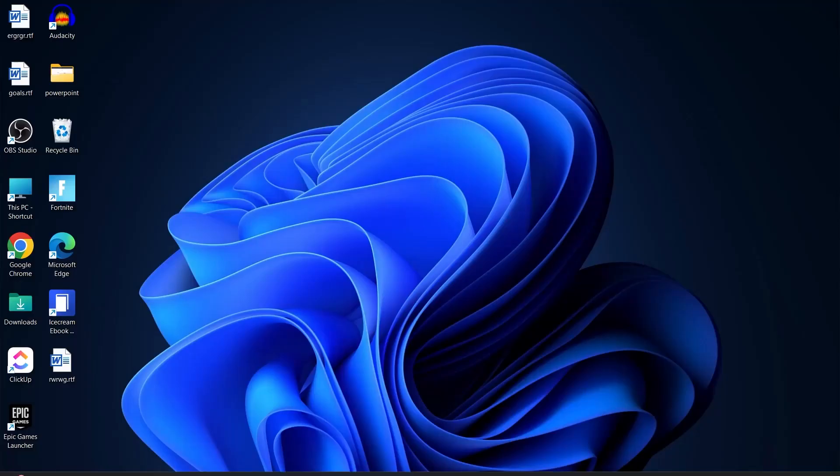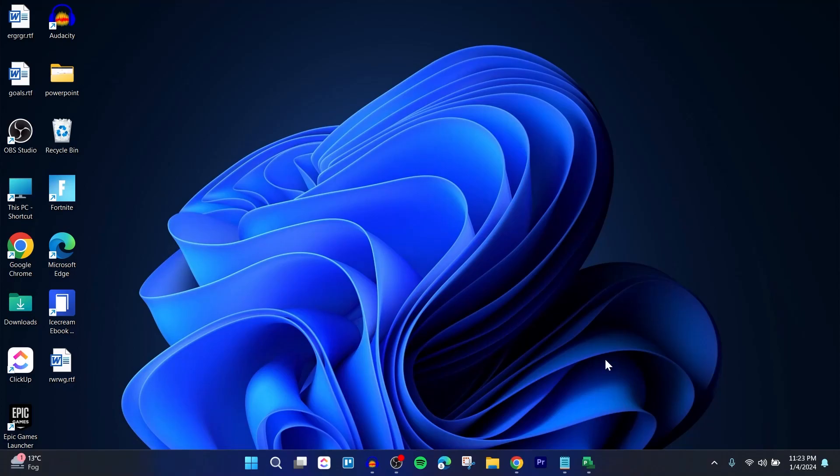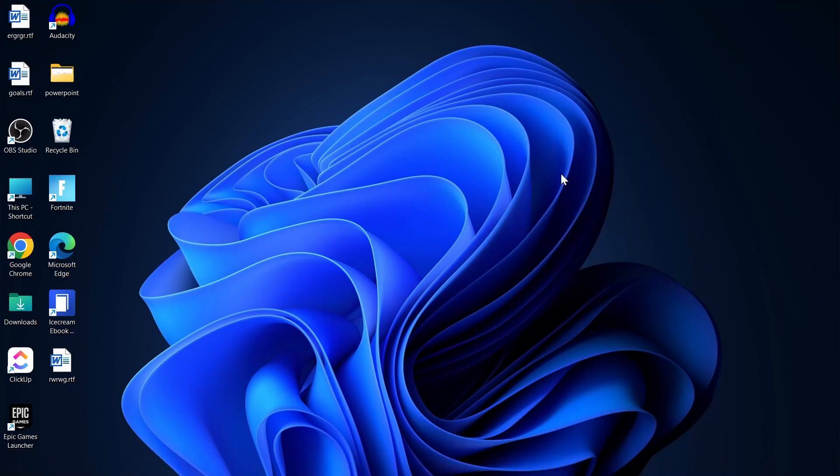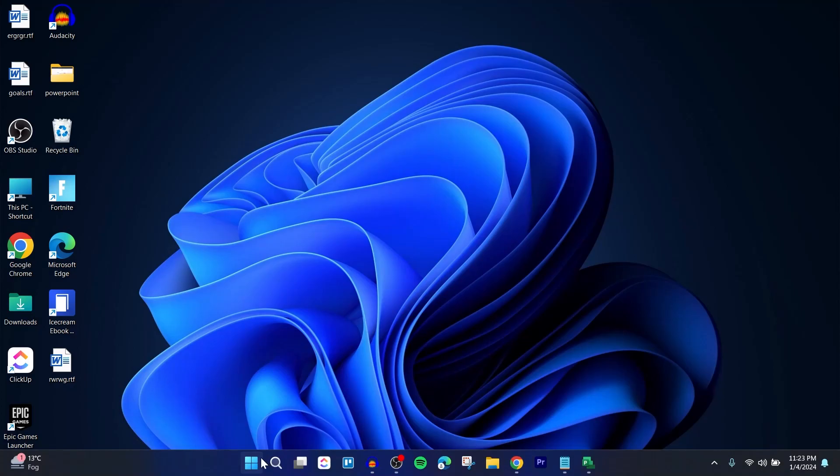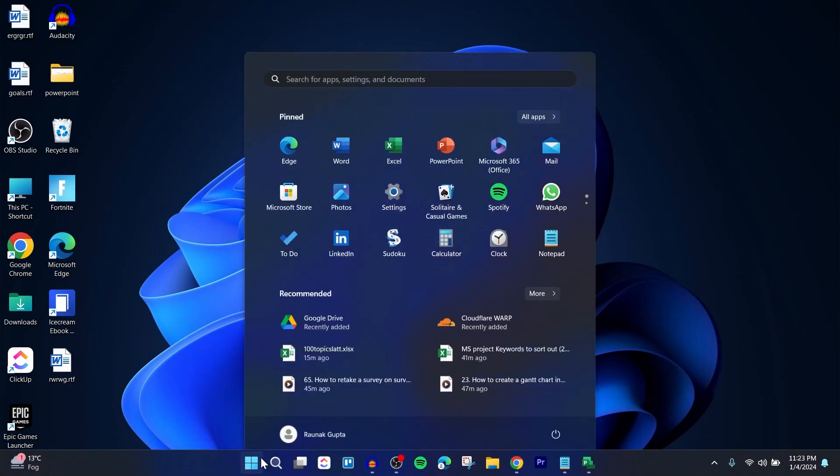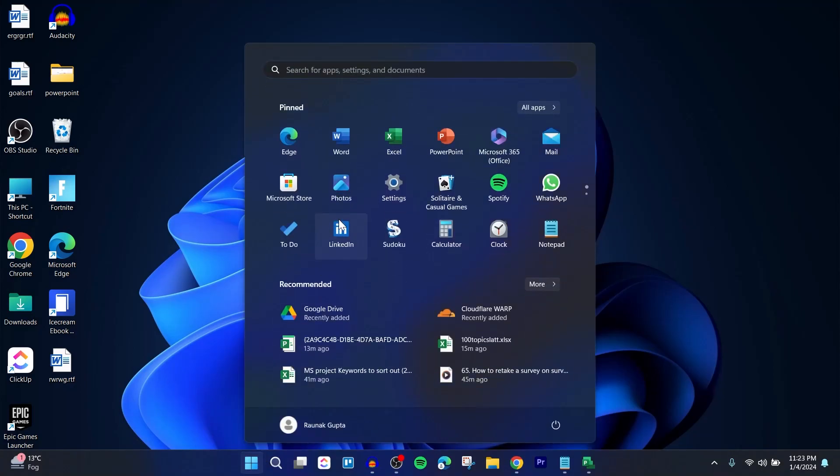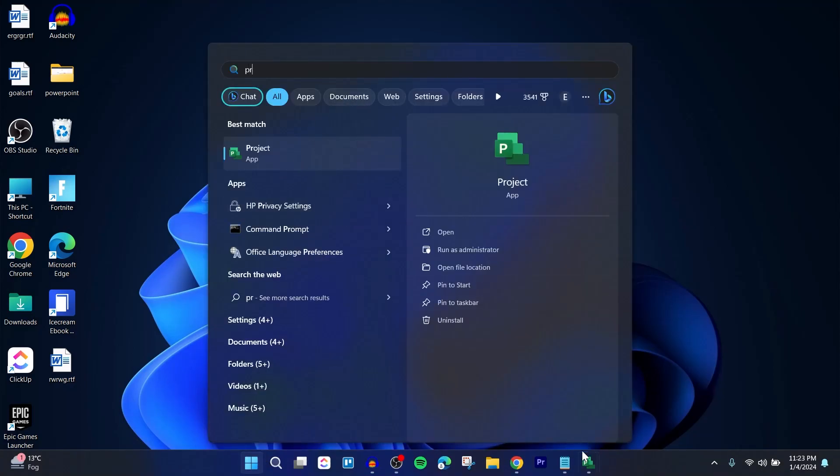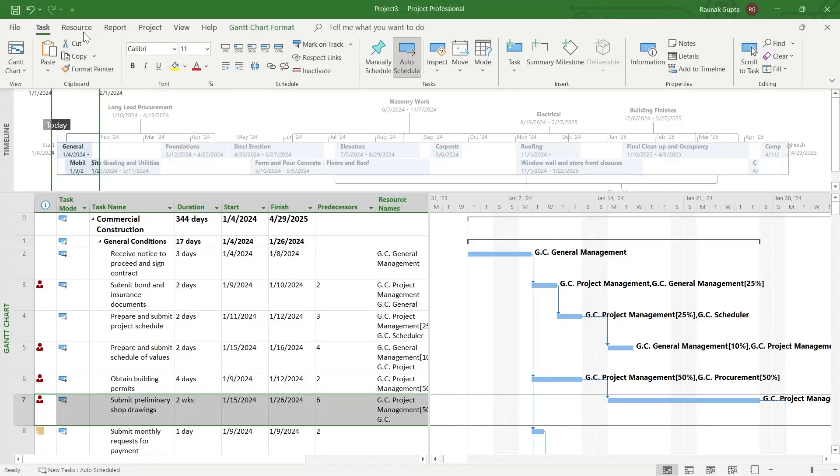So if you use Microsoft Projects and now you want to add labels to the bars that you have in your Gantt chart, first of all, head over to the start icon and search for projects, then open the projects application and simply navigate to the project that you've been working on.